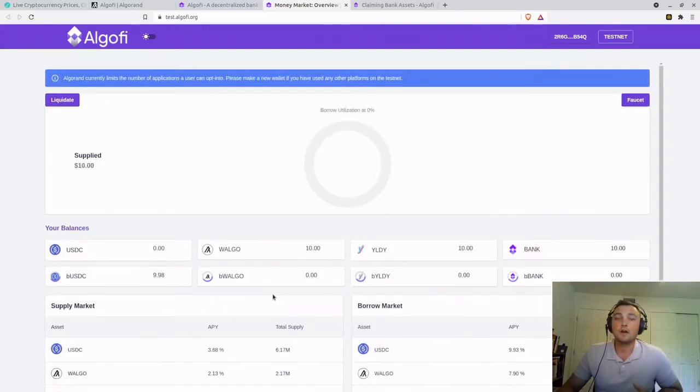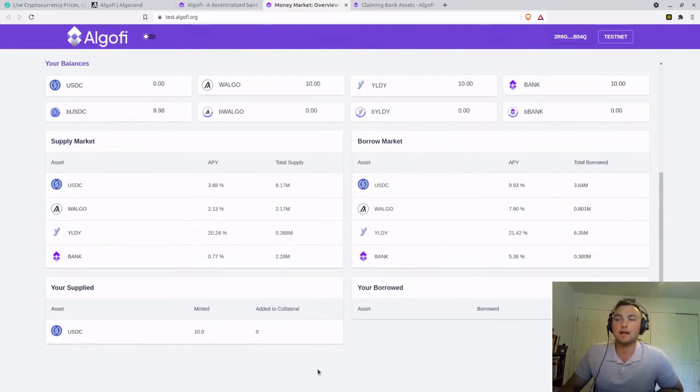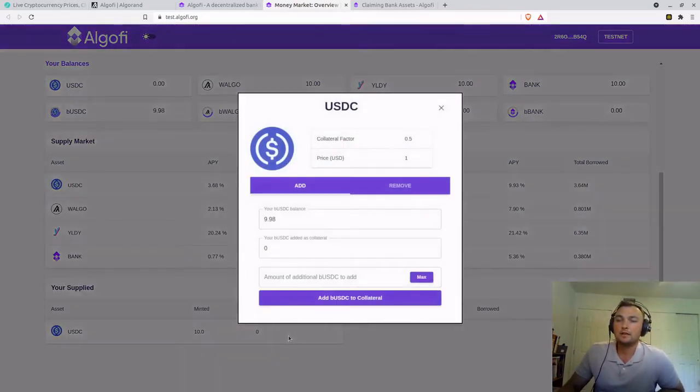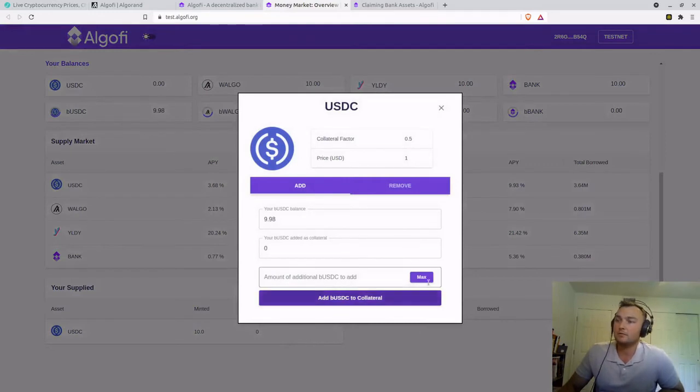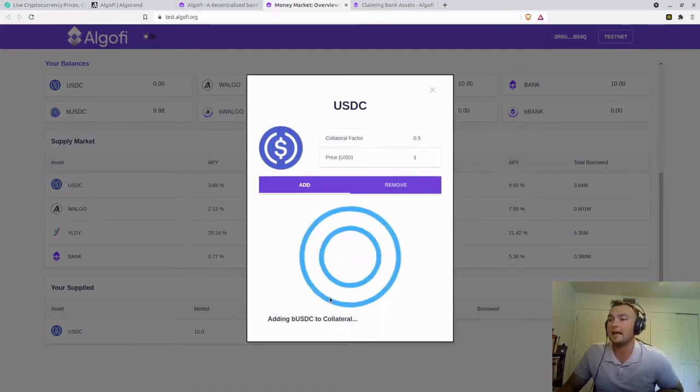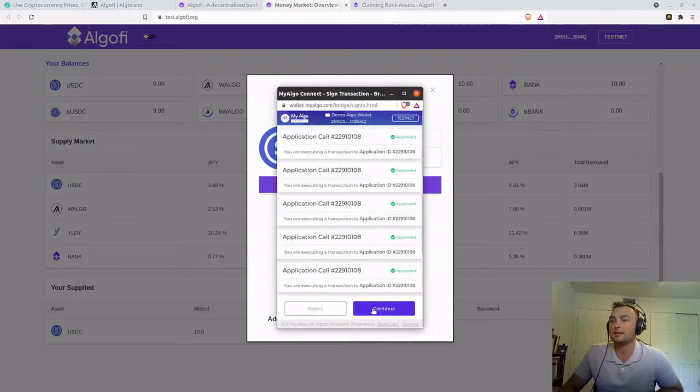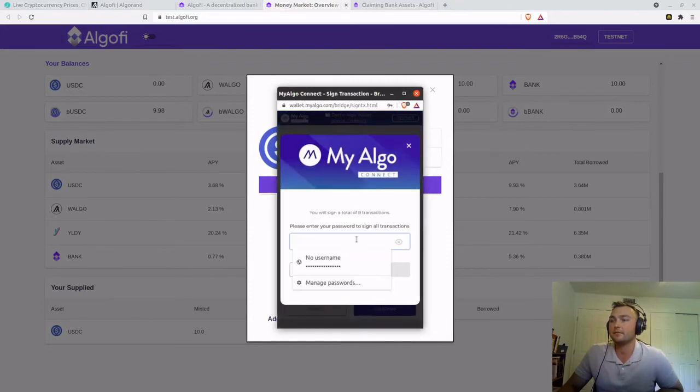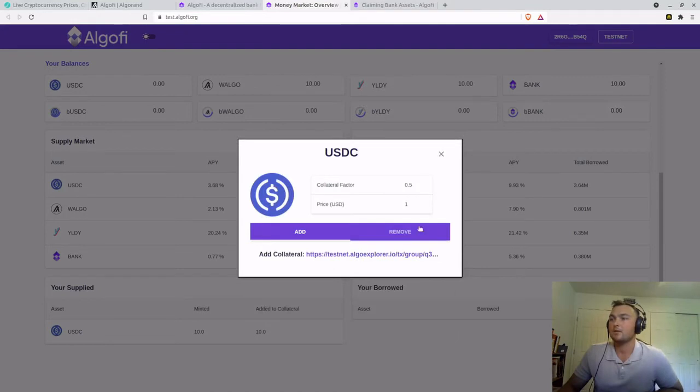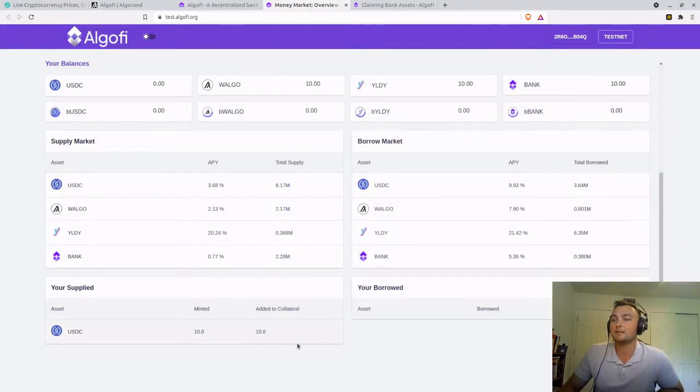So now if we want to supply that BUSDC to our collateral, we go down to the bottom of the screen to your supplied section, click on the USDC tab. We're going to go ahead and click max to add our maximum amount to the collateral. We'll click add and go ahead and sign our transaction. Enter my password and wait for confirmation. Now, if we close out of this, once it's complete, you can see down here added to collateral balance of 10 USDC.